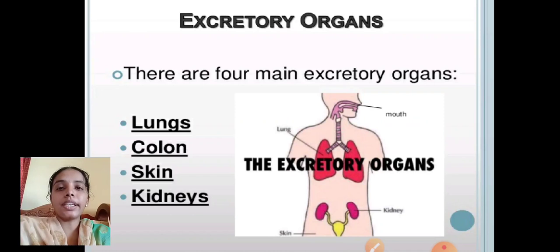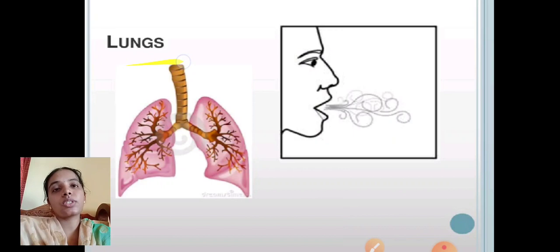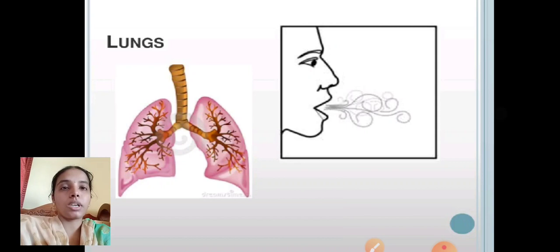The main excretory organs — there are 4 main excretory organs present. The first one is lungs, second is the colon which is called the large intestine, next is skin, and next is the kidney. The lungs are a respiratory organ helpful for the exchange of gaseous molecules. They are also an excretory organ because they eliminate carbon dioxide from our body.